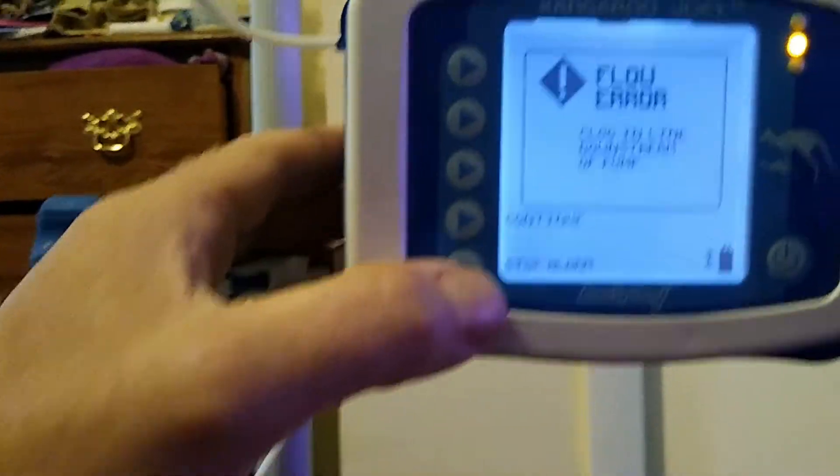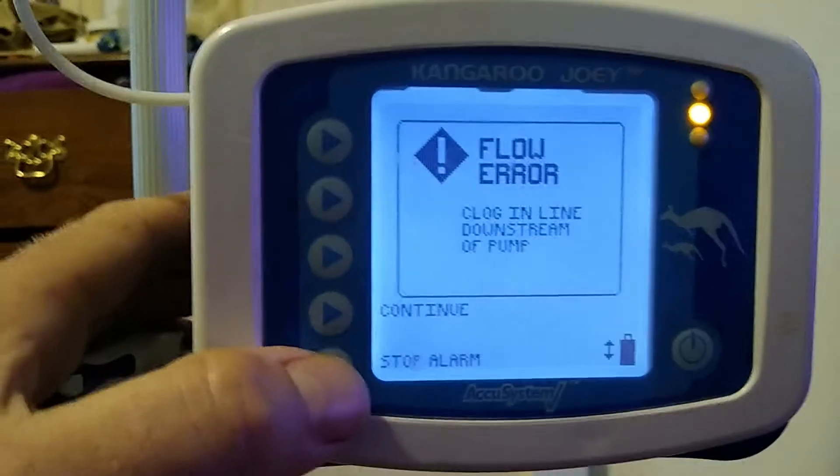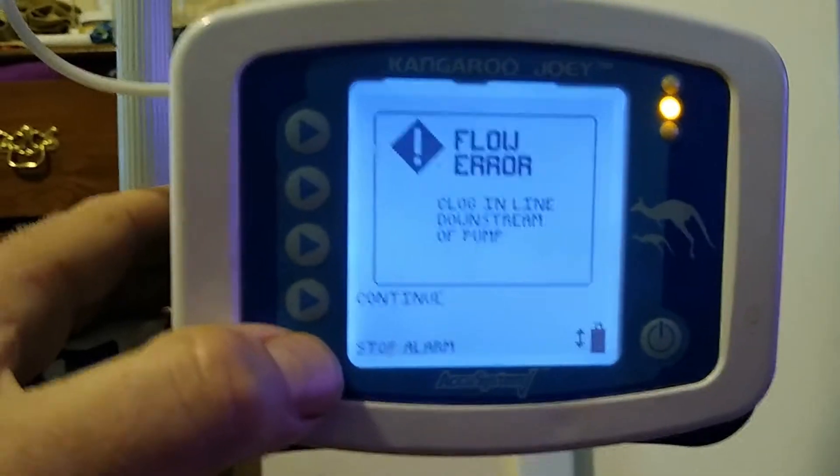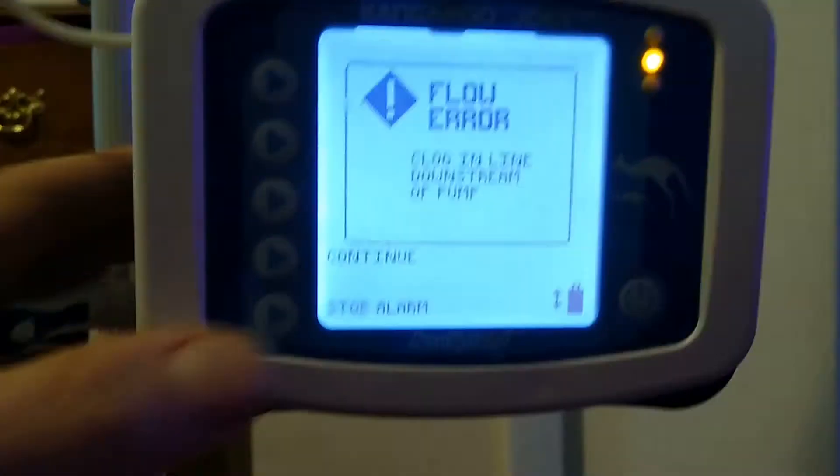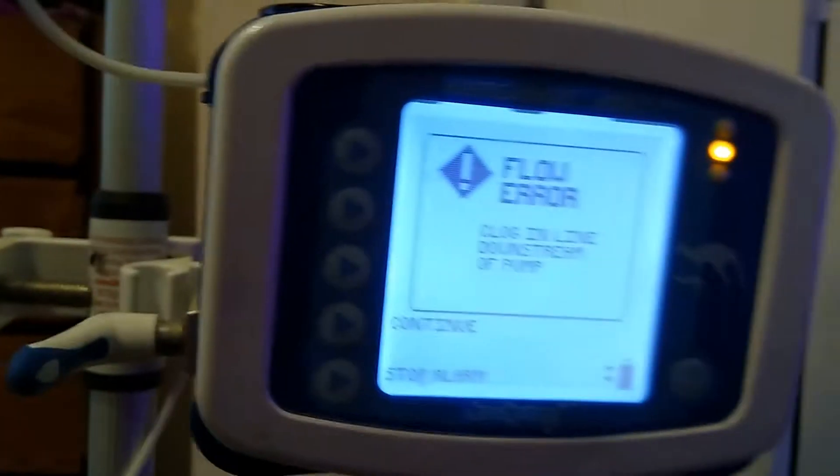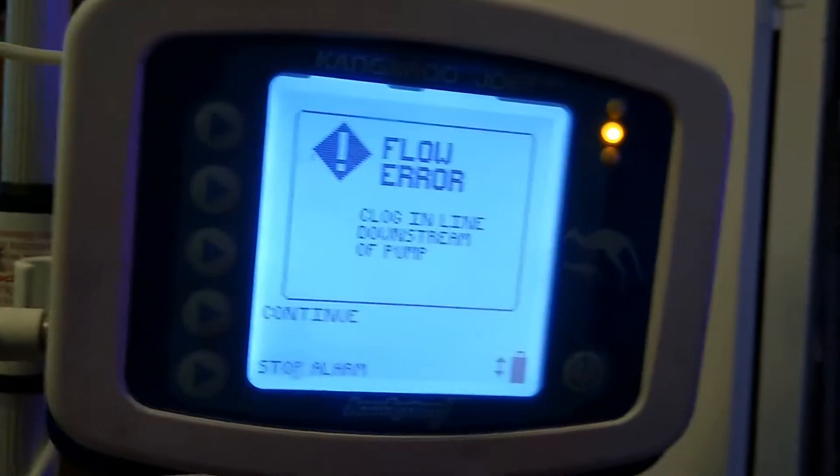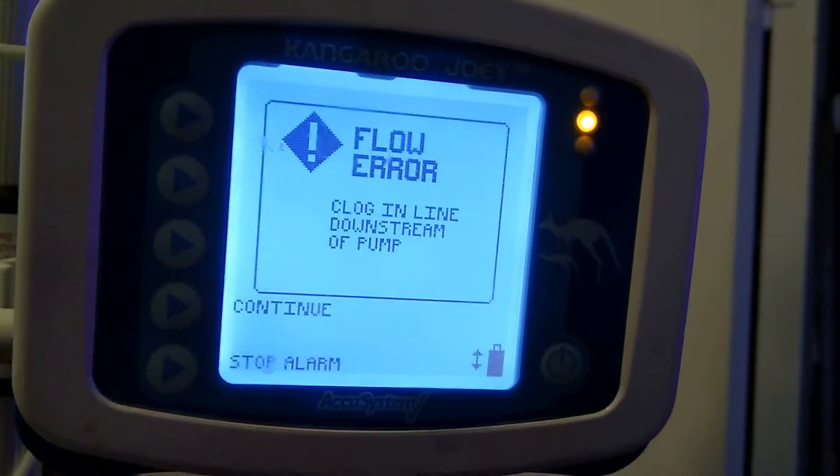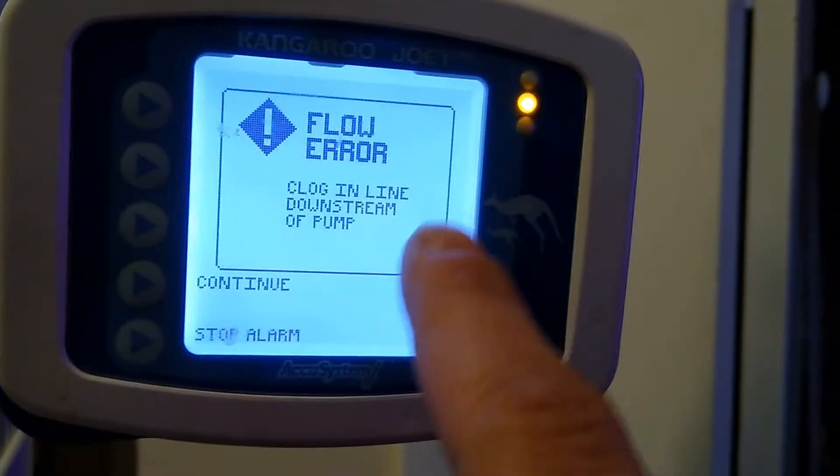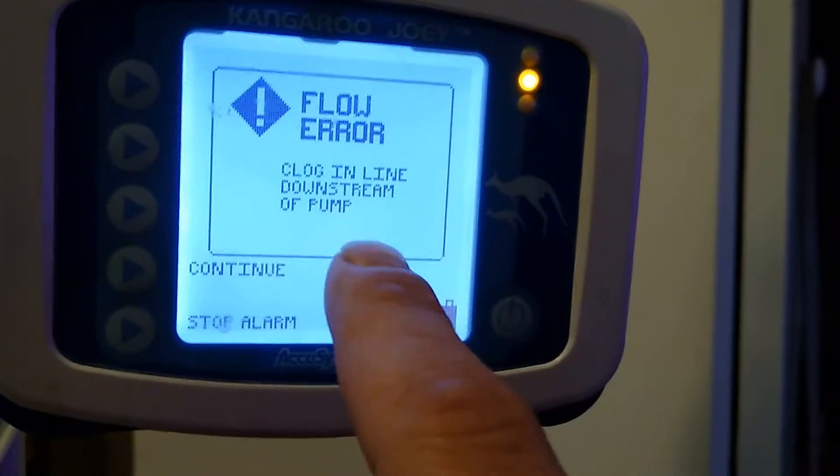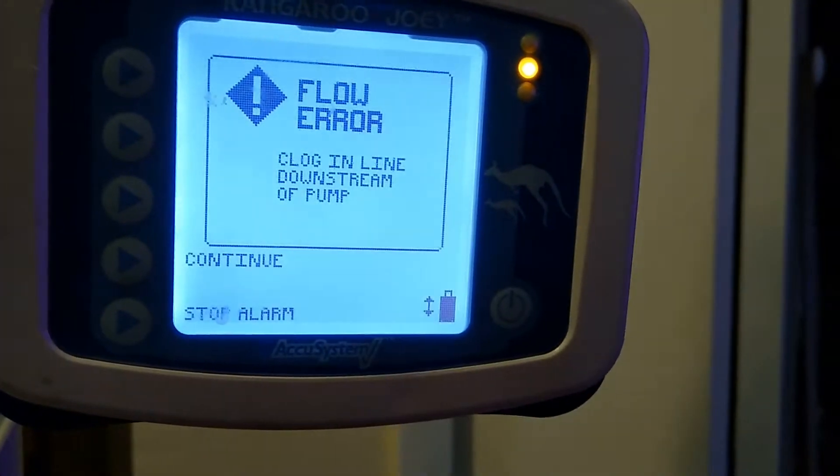What's going on everybody, let me stop this alarm. Today I'm going to show you how to fix the Kangaroo Joey clogging the line downstream.